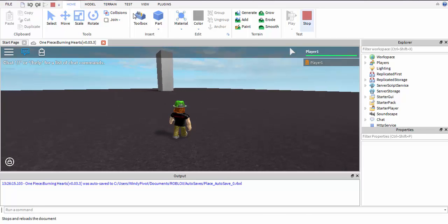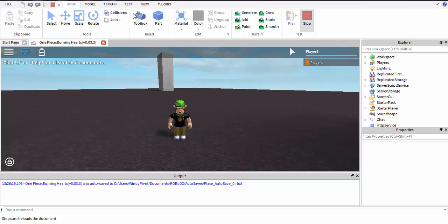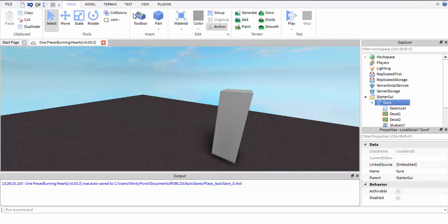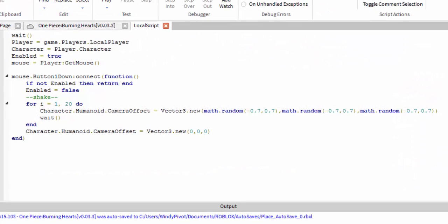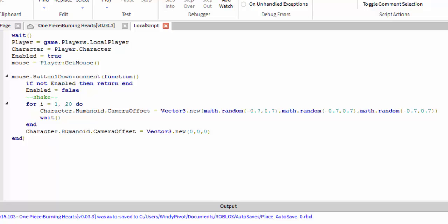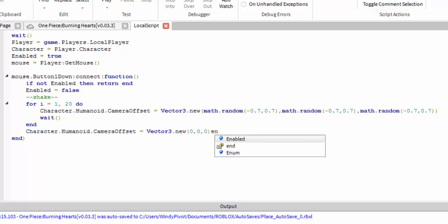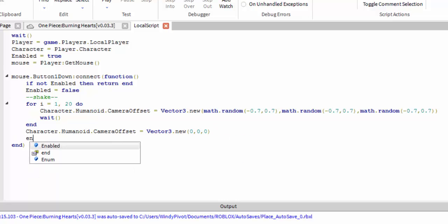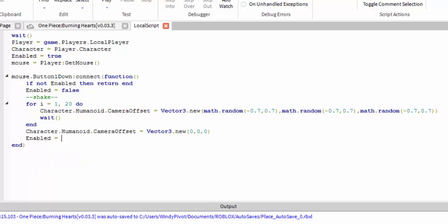It works. I'm going to leave this on my profile if you want to use it. Don't forget to put 'enable' back to true so that you can click it again.